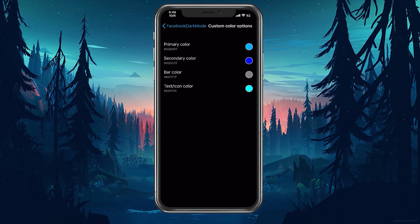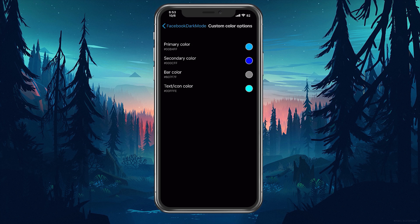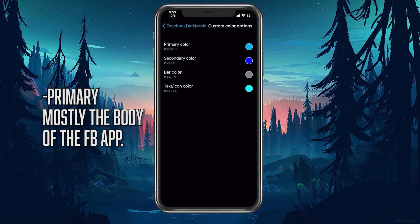So if we go into the custom color options, we have these areas that we can change. I have these crazy colors selected for demo purposes so you can see what is what in the app. The primary color is mostly the body of the app like the post area and the actual post.